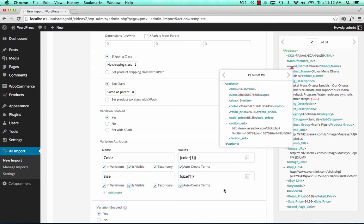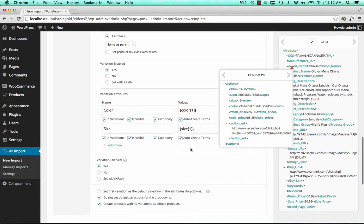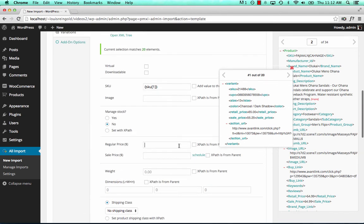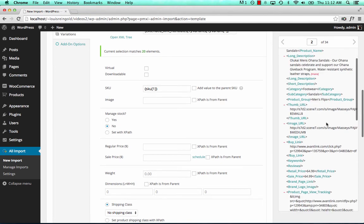And let's say we wanted to import the price from the main XML.